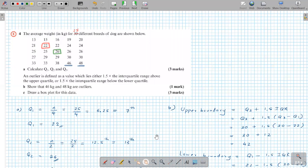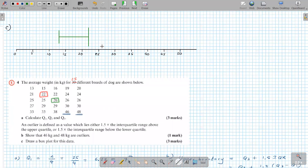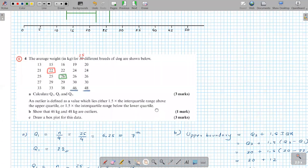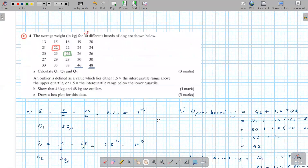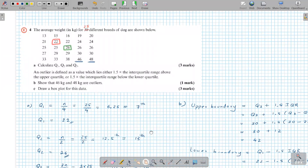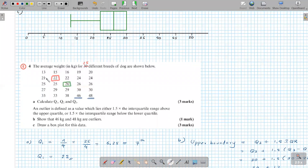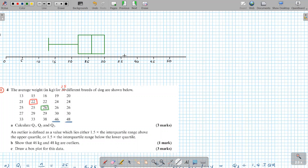Mark Q1 at 22, Q2 (the median) at 26, and Q3 at 30. For the upper whisker, since 46 and 48 are outliers, the highest value that is not an outlier is 38. So the upper whisker ends at 38.